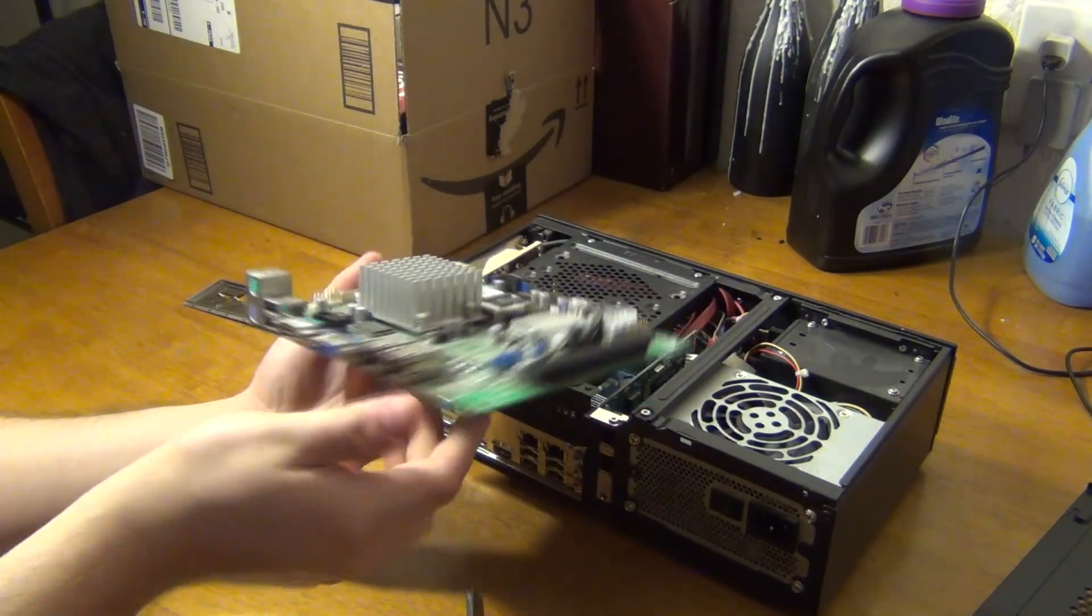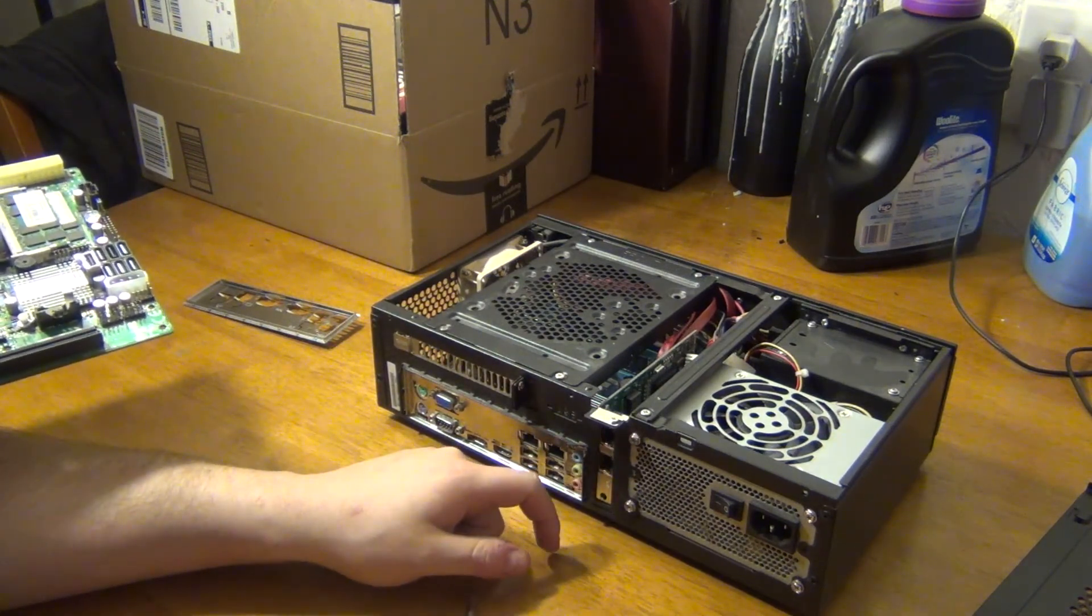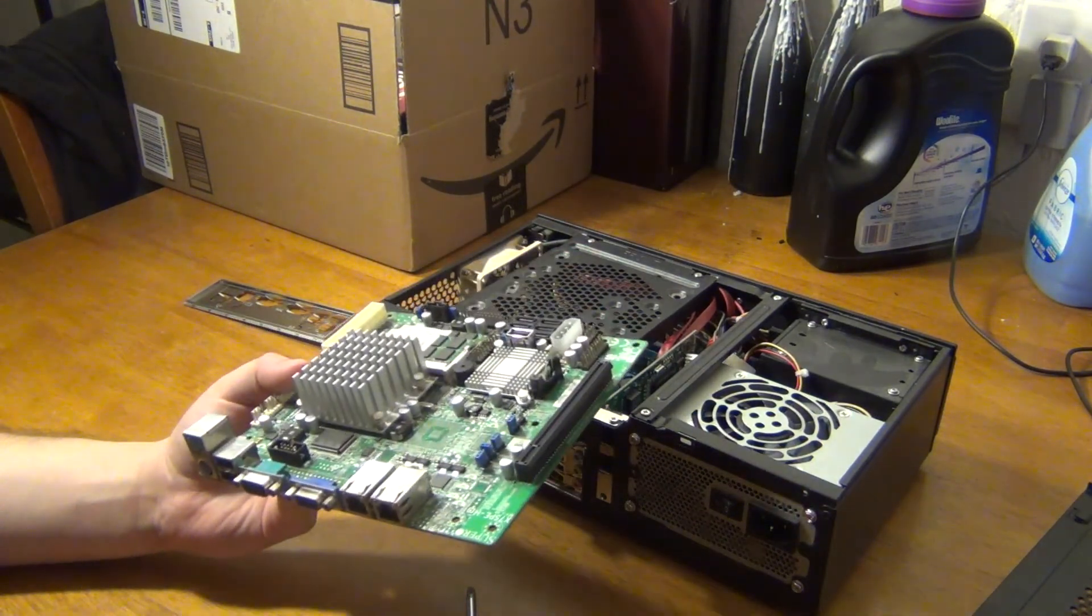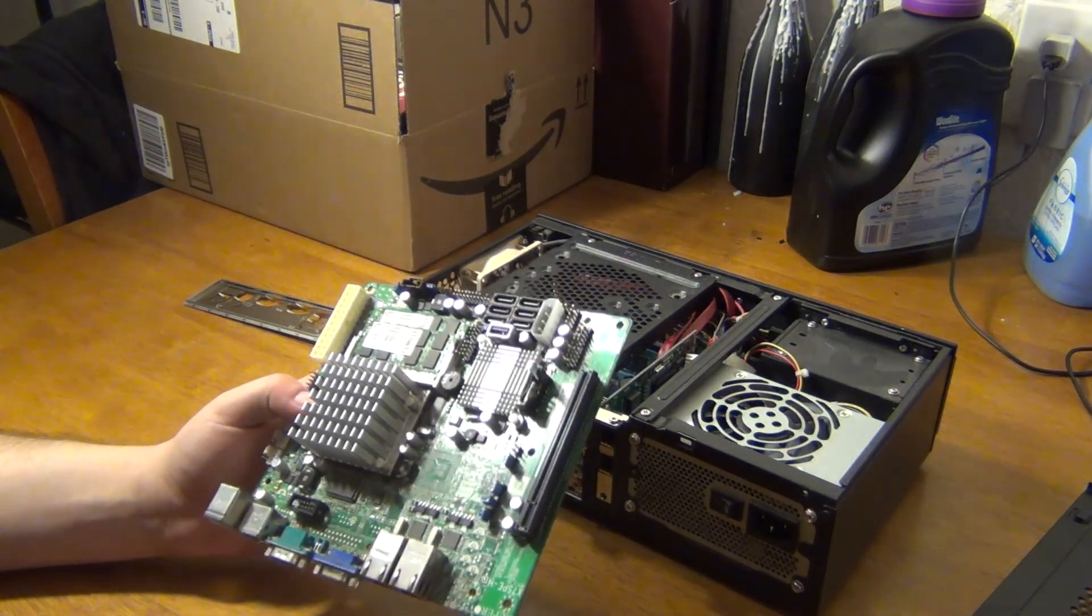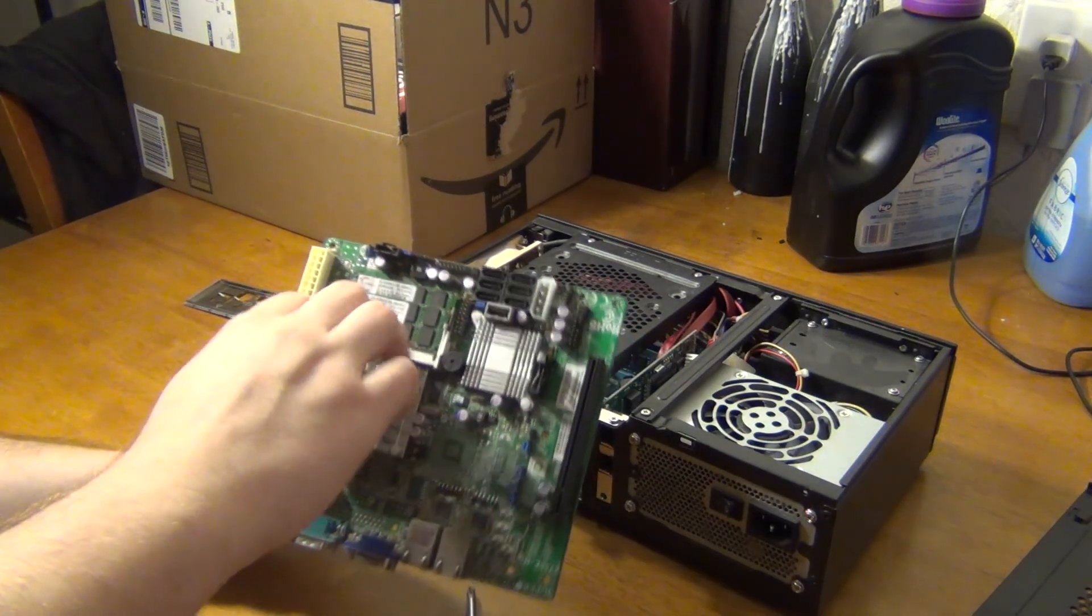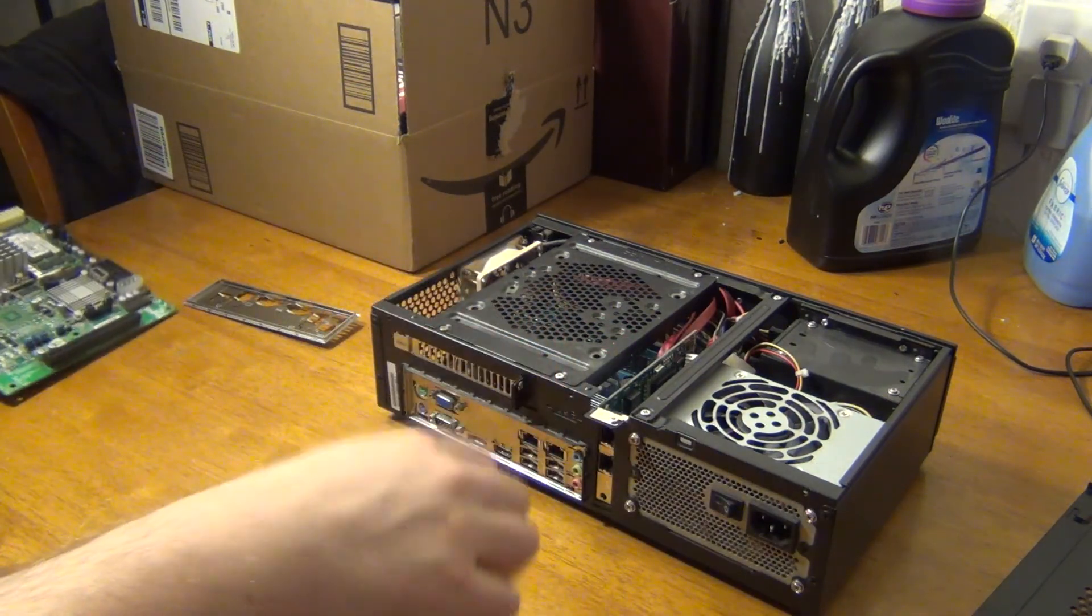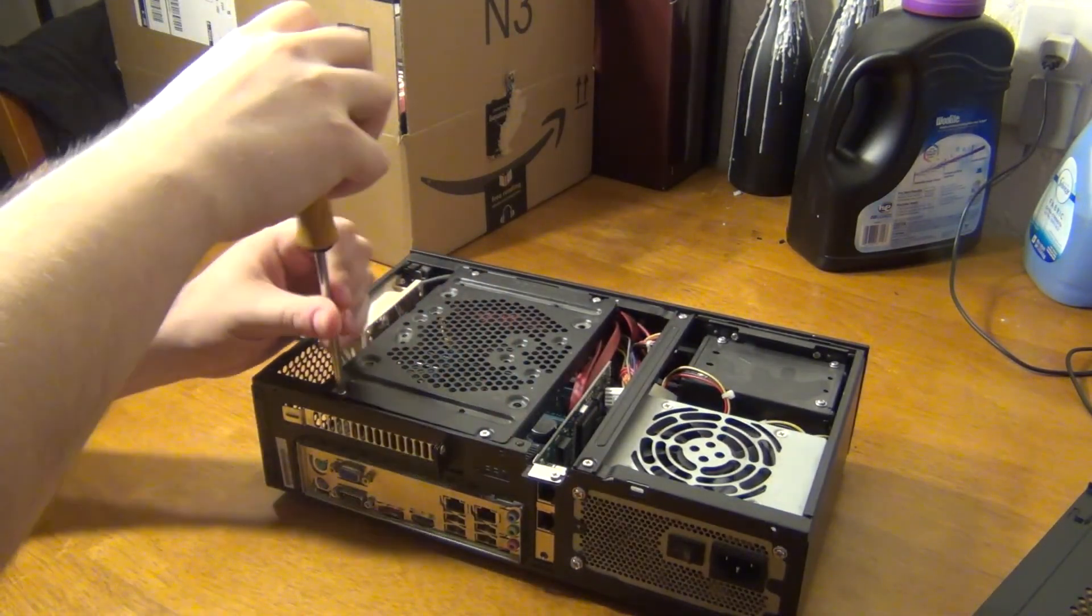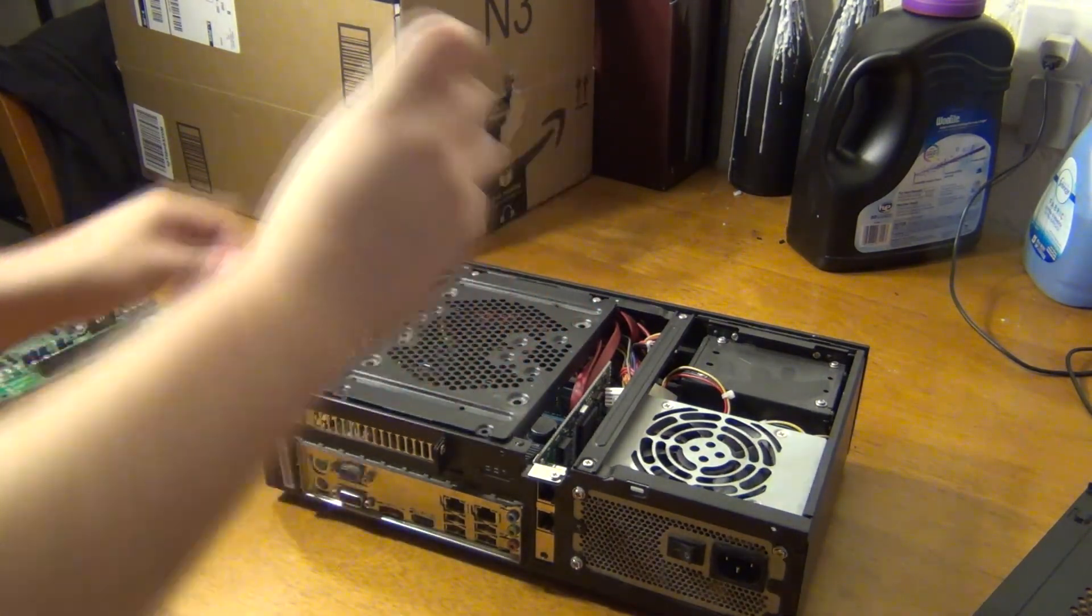This has dual Intel NICs on it. This one had Realtek NICs, so I had a PCI card installed. I don't like Realtek, especially under FreeBSD or BSD. The drivers are a little bit suspect from time to time, and I just prefer the stability of the Intel NICs. We also have four gigabytes of G-Skill DDR2 memory in this, so that will be more than enough.